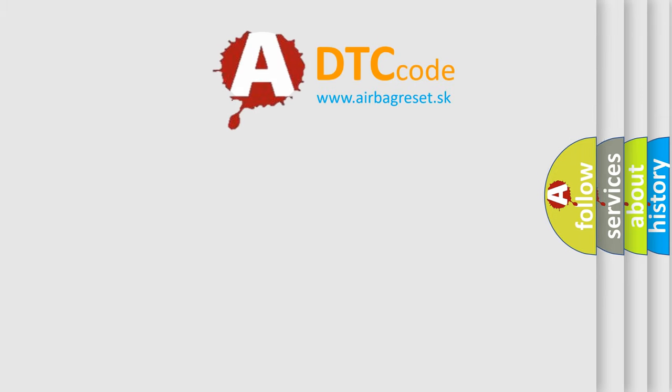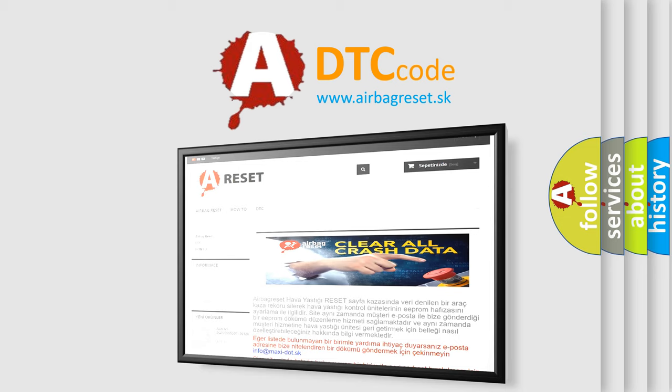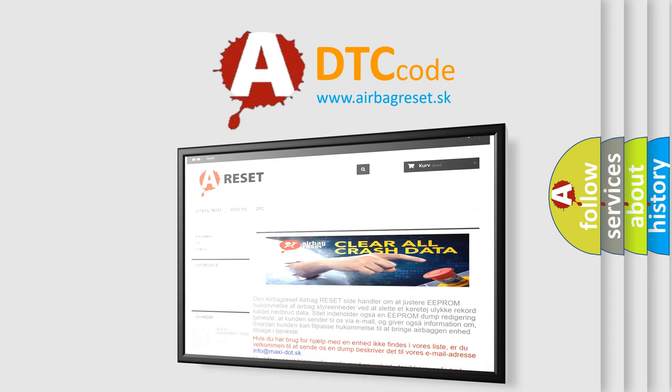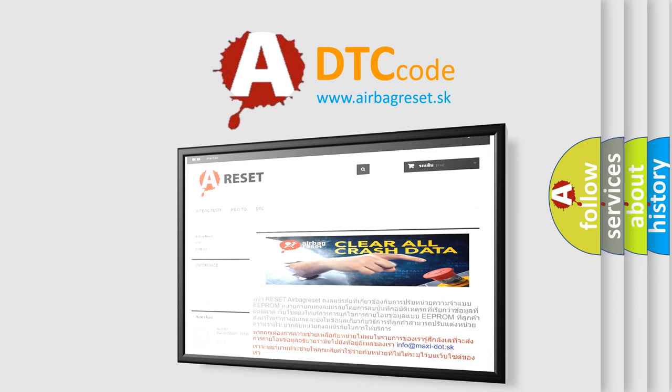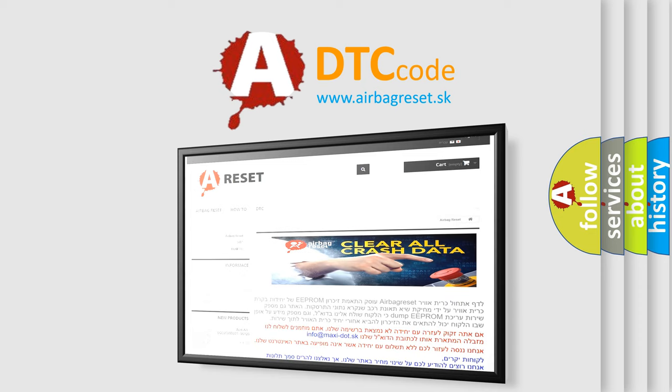The Airbag Reset website aims to provide information in 52 languages. Thank you for your attention and stay tuned for the next video.